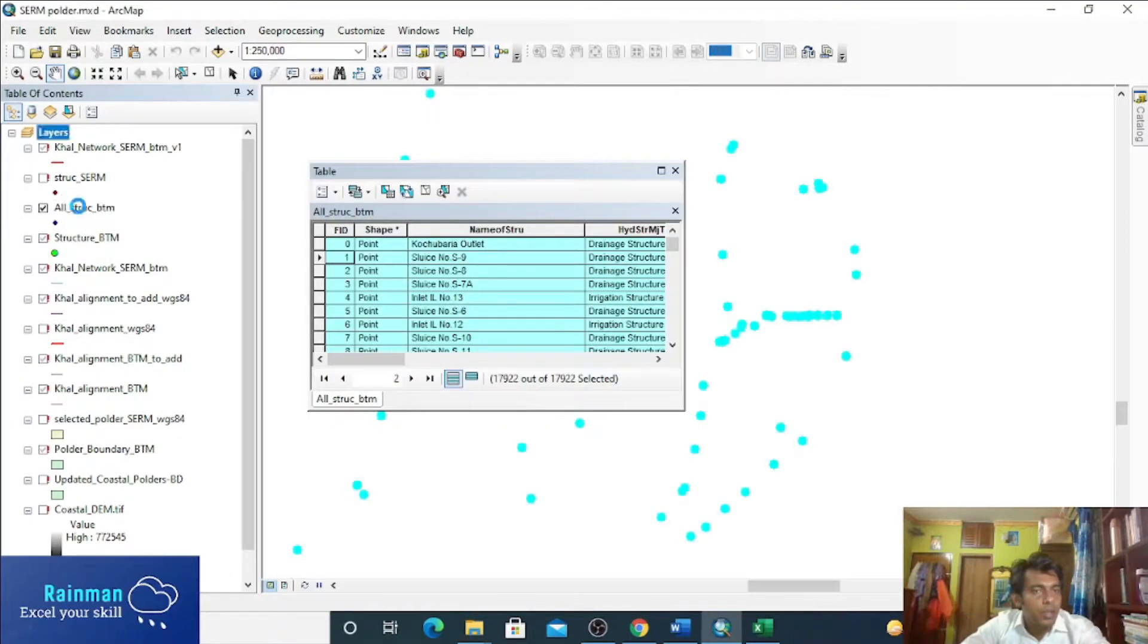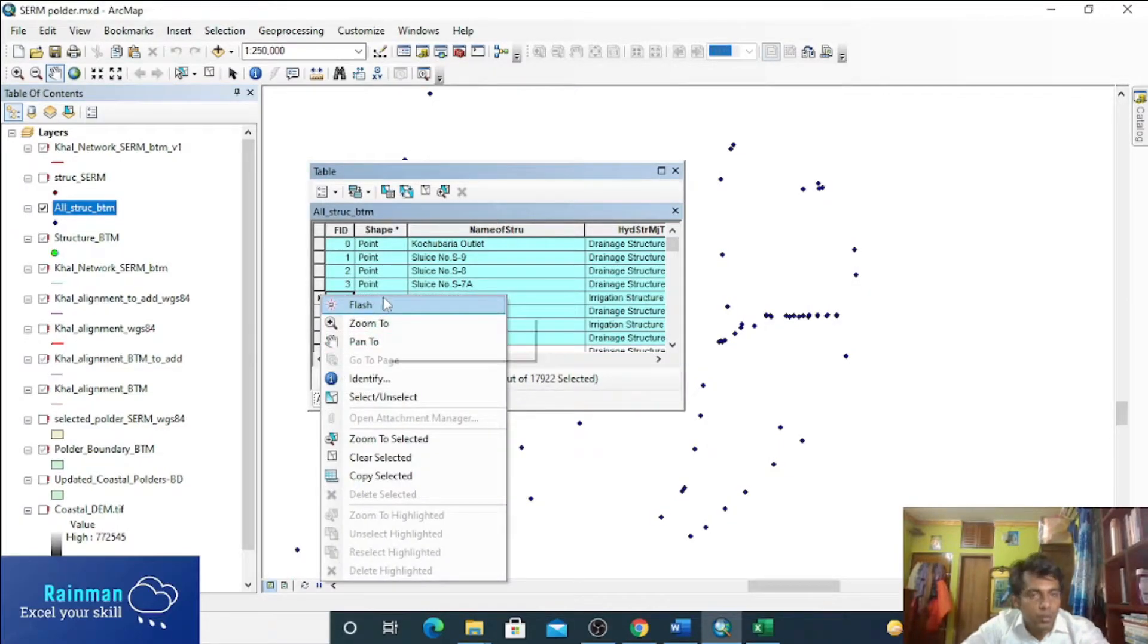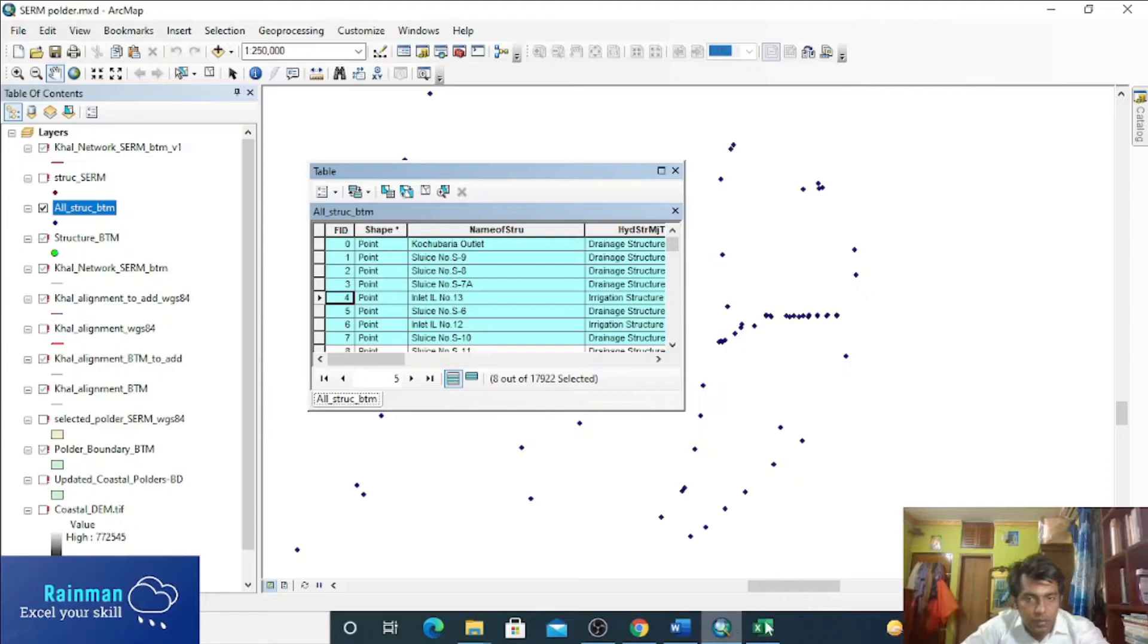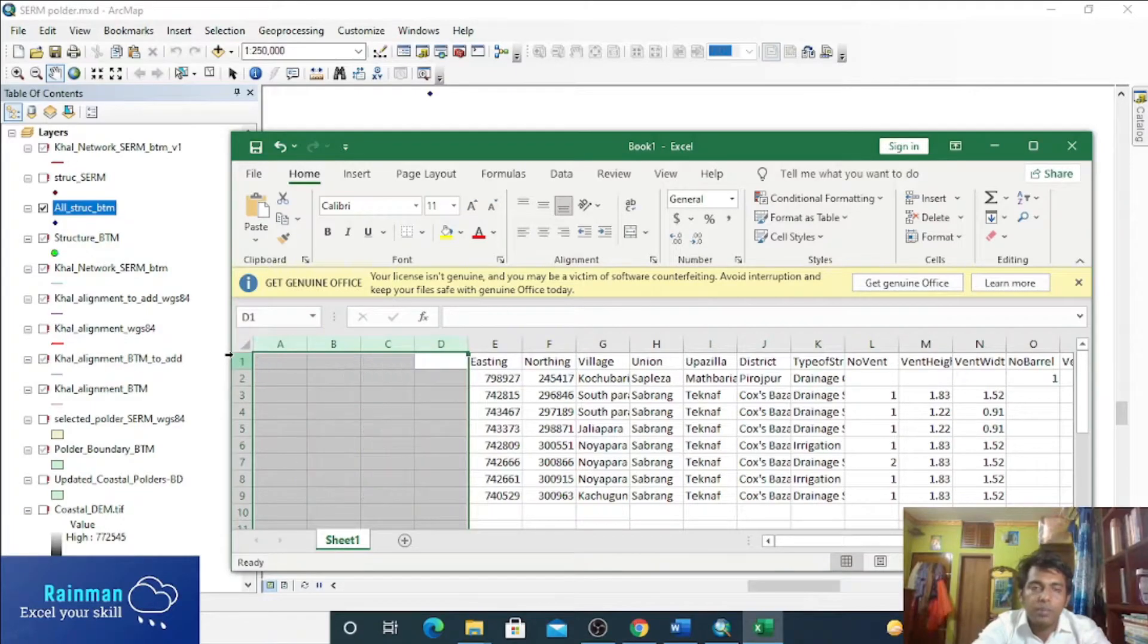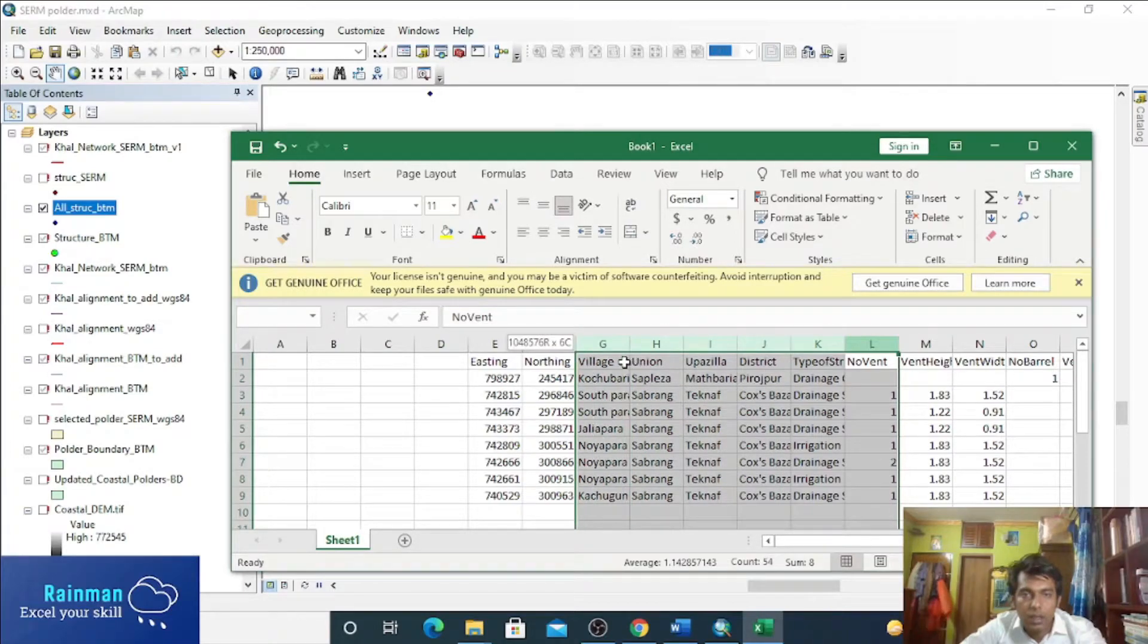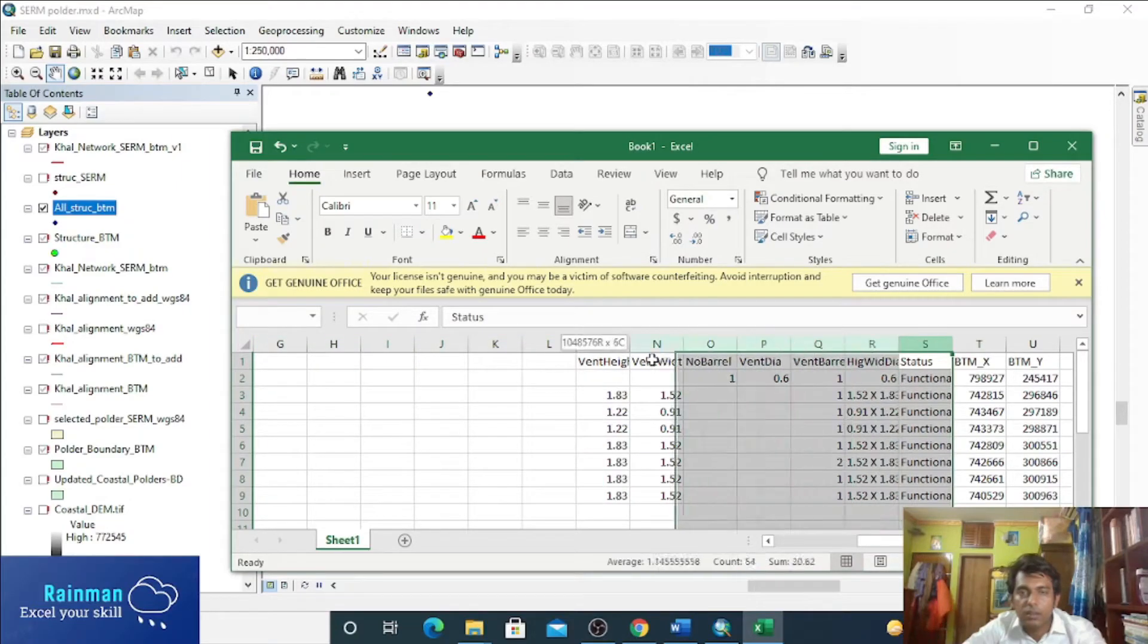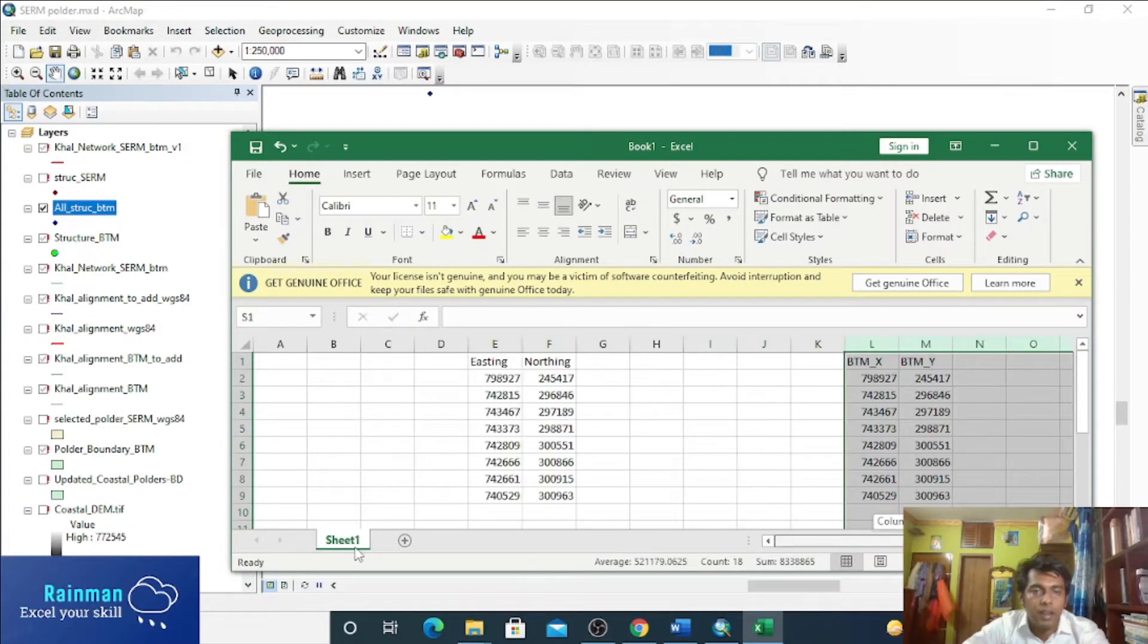Okay, we just take few of them just to understand, just to learn. We just copy few data. Yeah, a lot of columns are there. We'll keep three columns - one X and one Y and Z. This is our XYZ file.